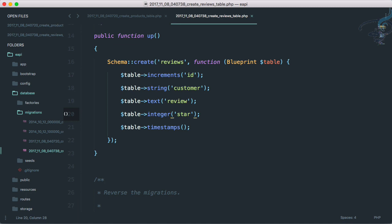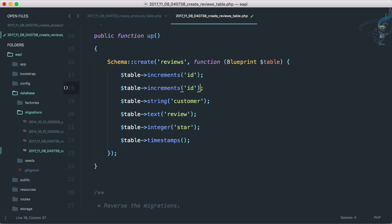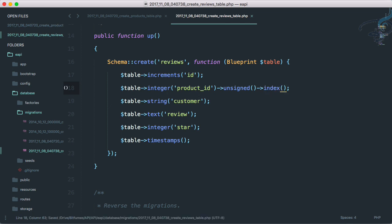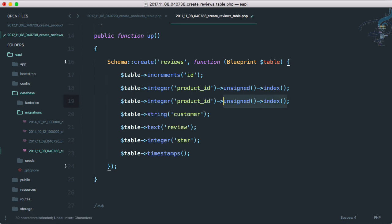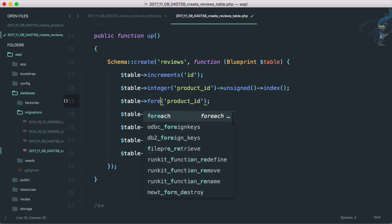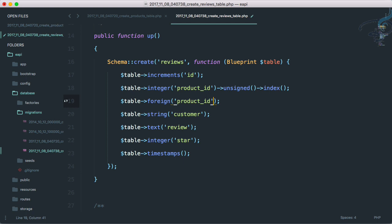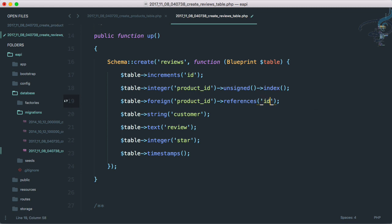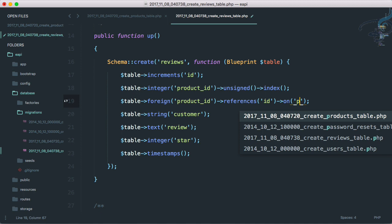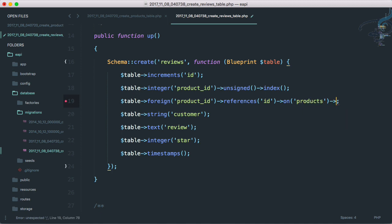Now what we need is the important thing which is actually the product ID. So integer and product underscore ID, and that has to be unsigned and then has to be indexed. Obviously we need to refer it to product table so if a product is deleted, every review connected to that will be deleted automatically. So here we have given that this is a foreign key on product ID, then references on ID on products table, and on delete I will say cascade.